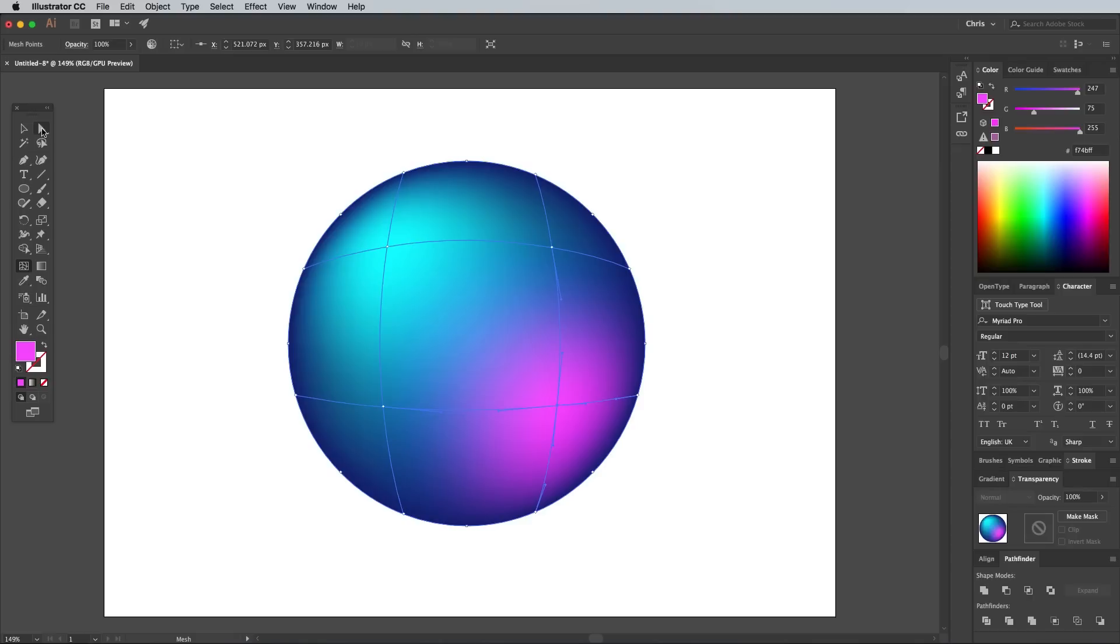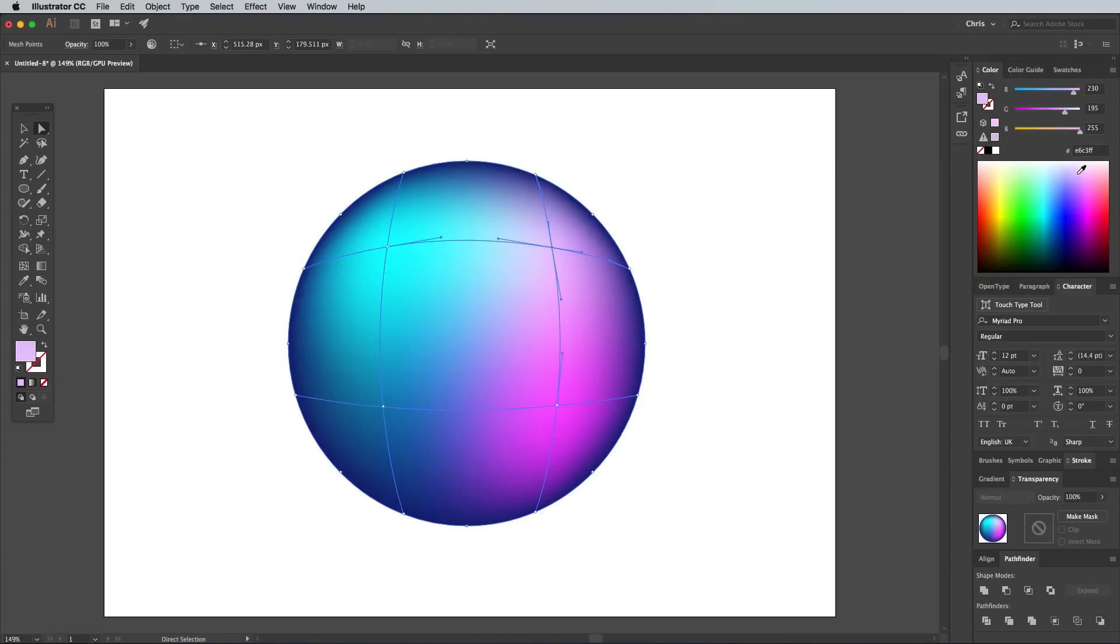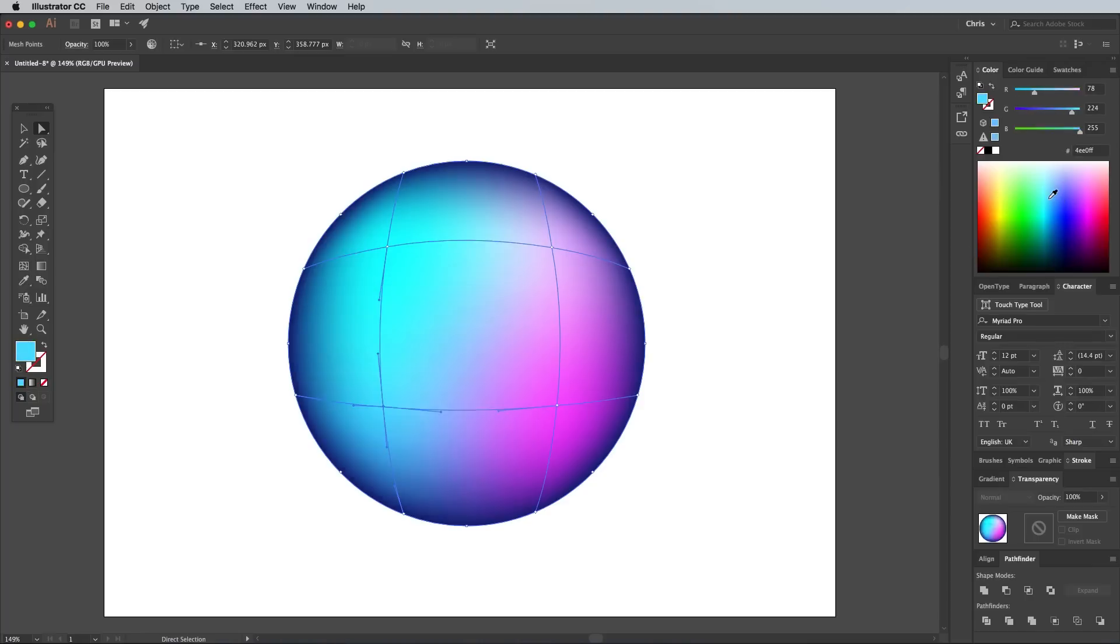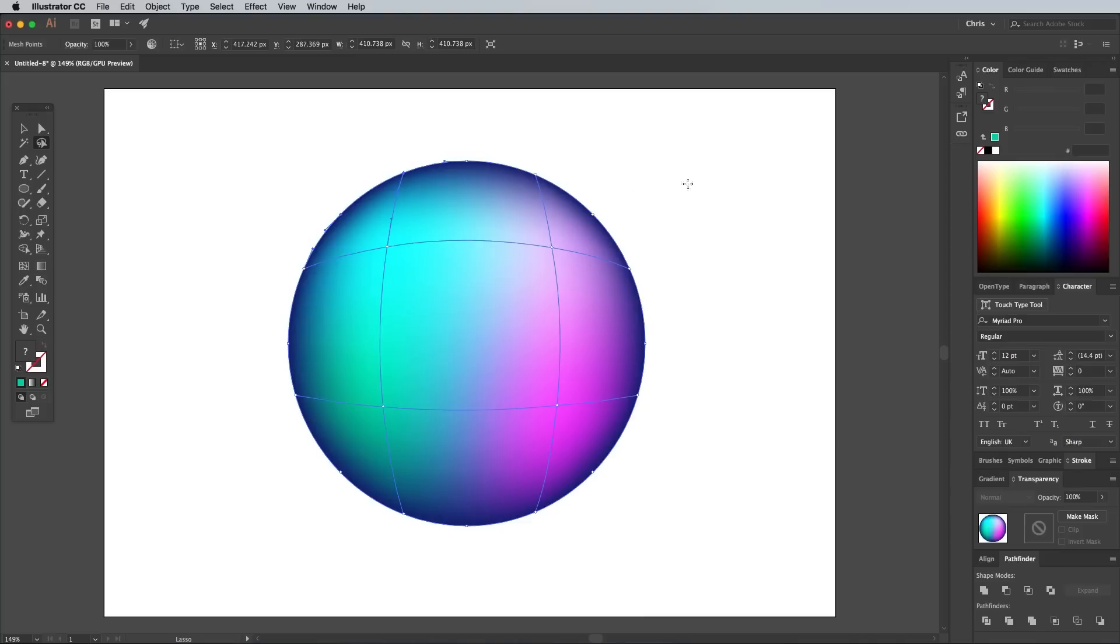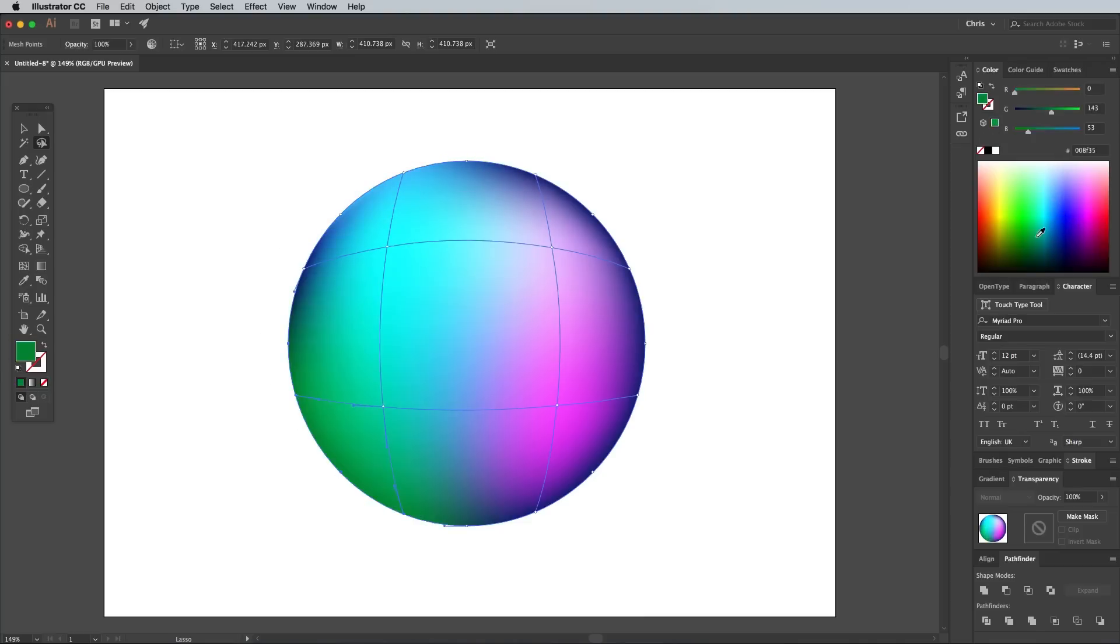Every time you add a new mesh point it creates a kind of net of other points. You can alter these by selecting with the Direct Selection tool and changing the fill colour. To select the points around the edge, use the Lasso tool to draw a selection around them. Then you can choose a new fill using the colour picker. Continue adding colours around your circle until you're happy with the result.